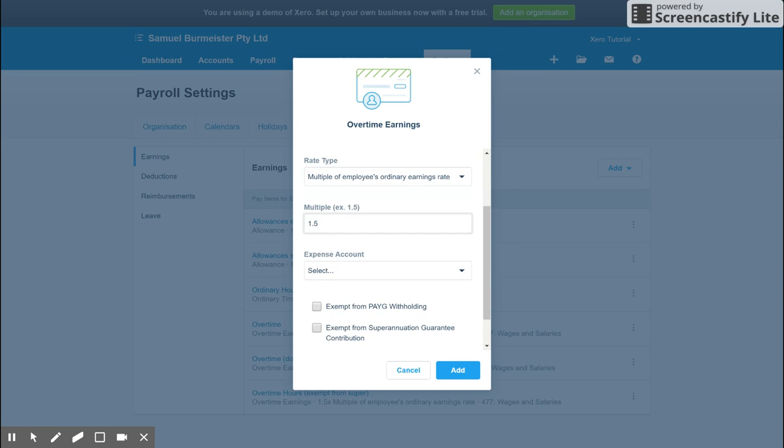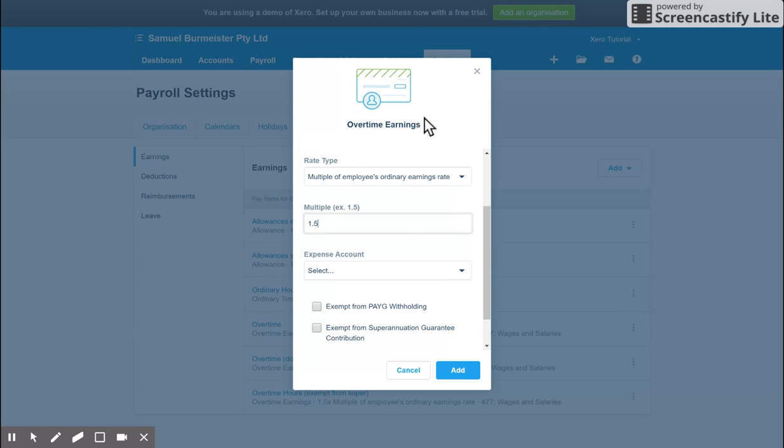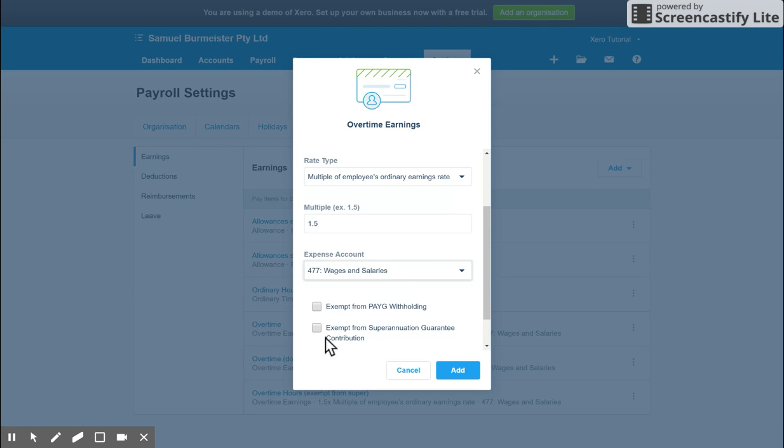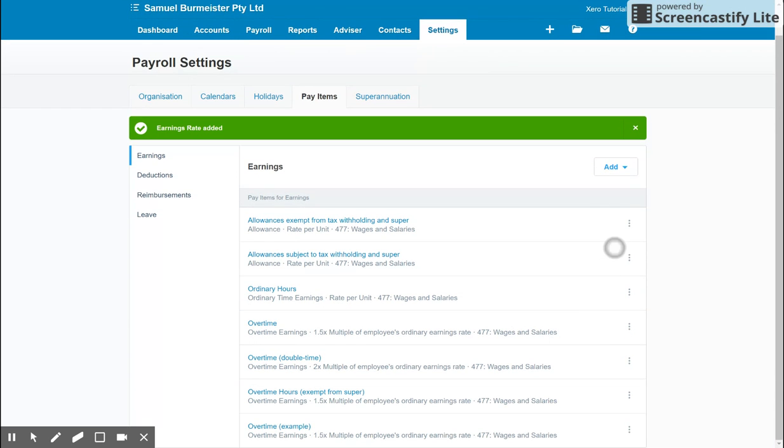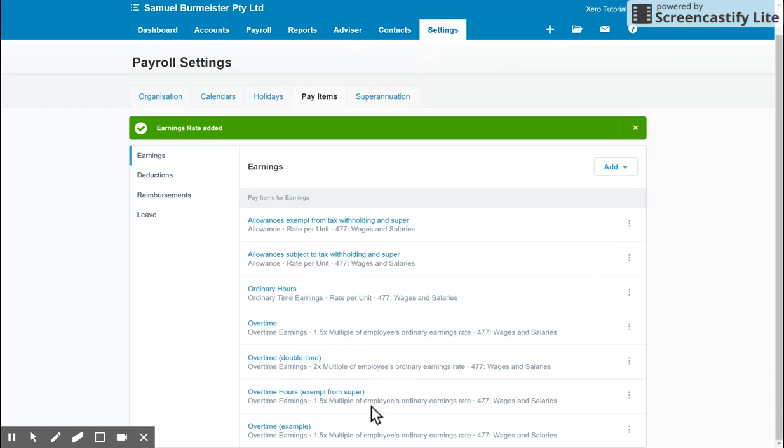So Xero will automatically calculate 1.5 times the Ordinary Rate that you've set for the employee for this Overtime Earnings. Expense account, we're just going to put it in the Wages and Salaries Expense Account, and Exempt it from Super. Once I add that, you'll see our special overtime for the example we've added down the bottom. And it's as simple as that.